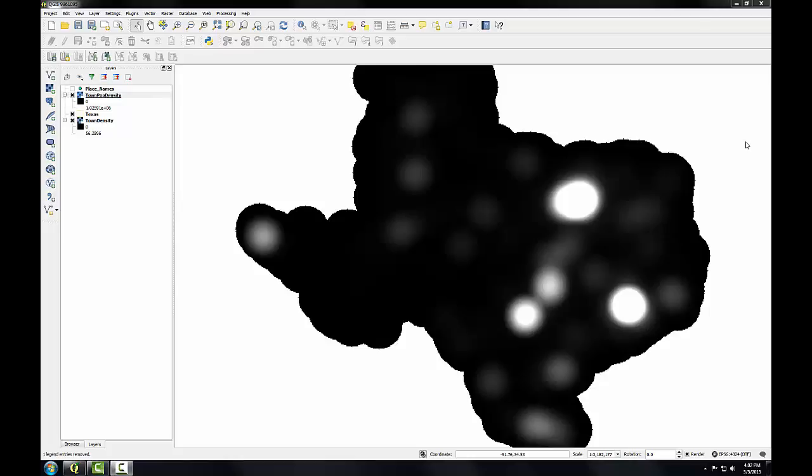Having the data in a vector data model allows for easier area calculations and different cartographic options such as border and fill that you don't have with a raster data set. I'll begin by restyling the town population density raster.